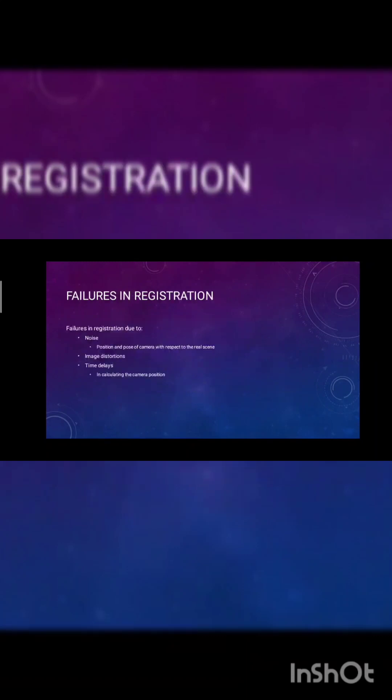Failures in this registration include noise and image time delay. The noise affects the position or pose of a camera with respect to the real scenes. Time delay in calculating the camera position.